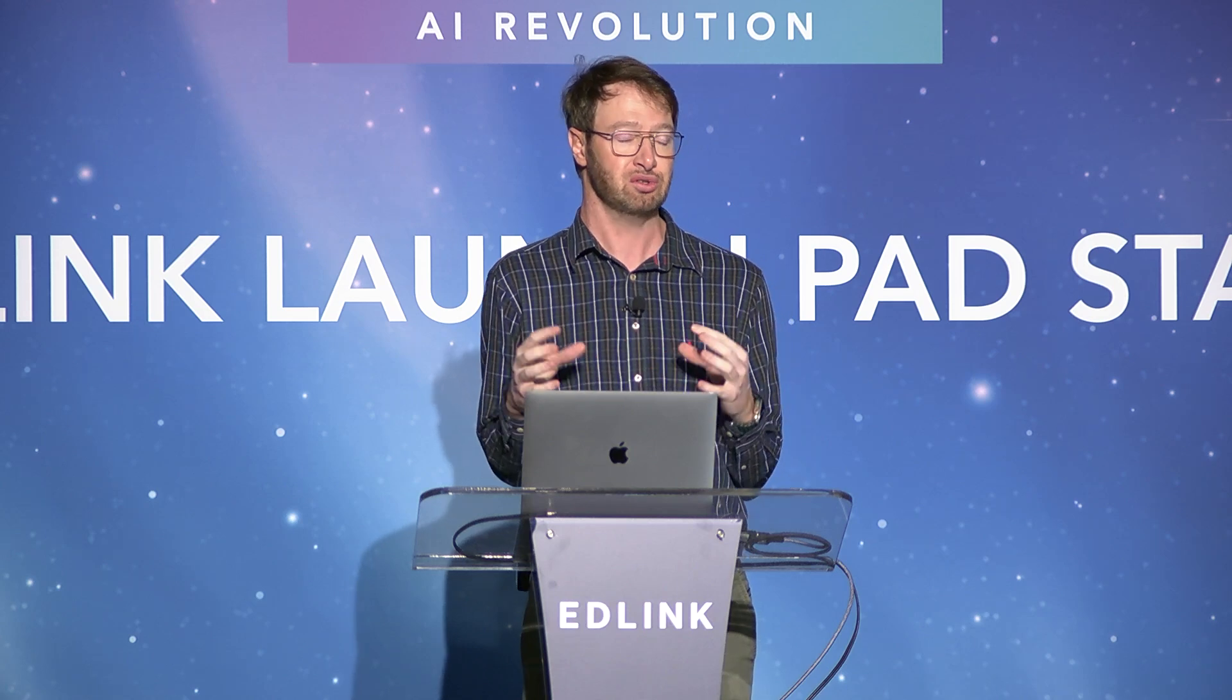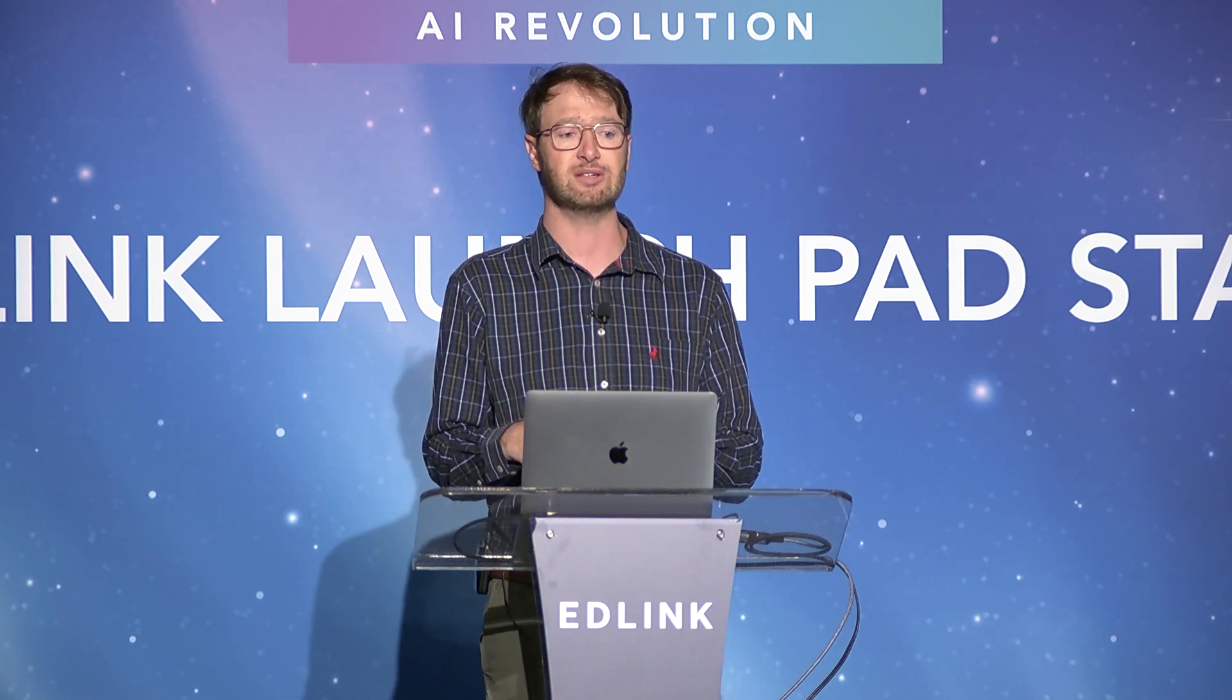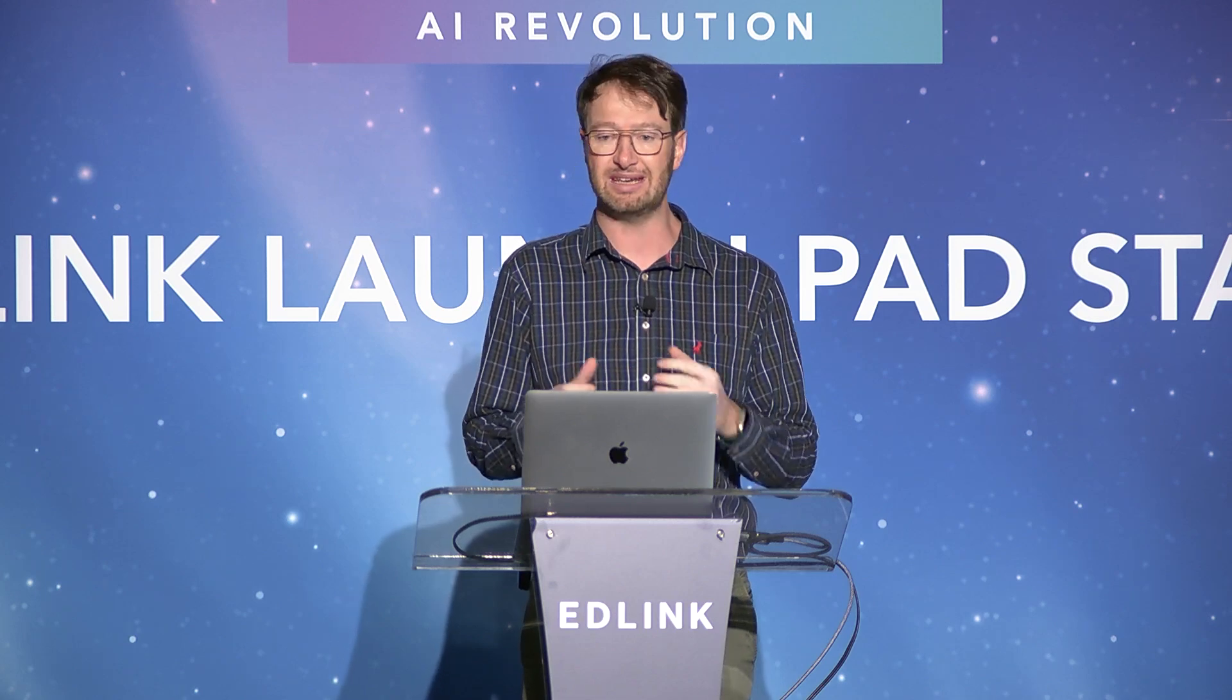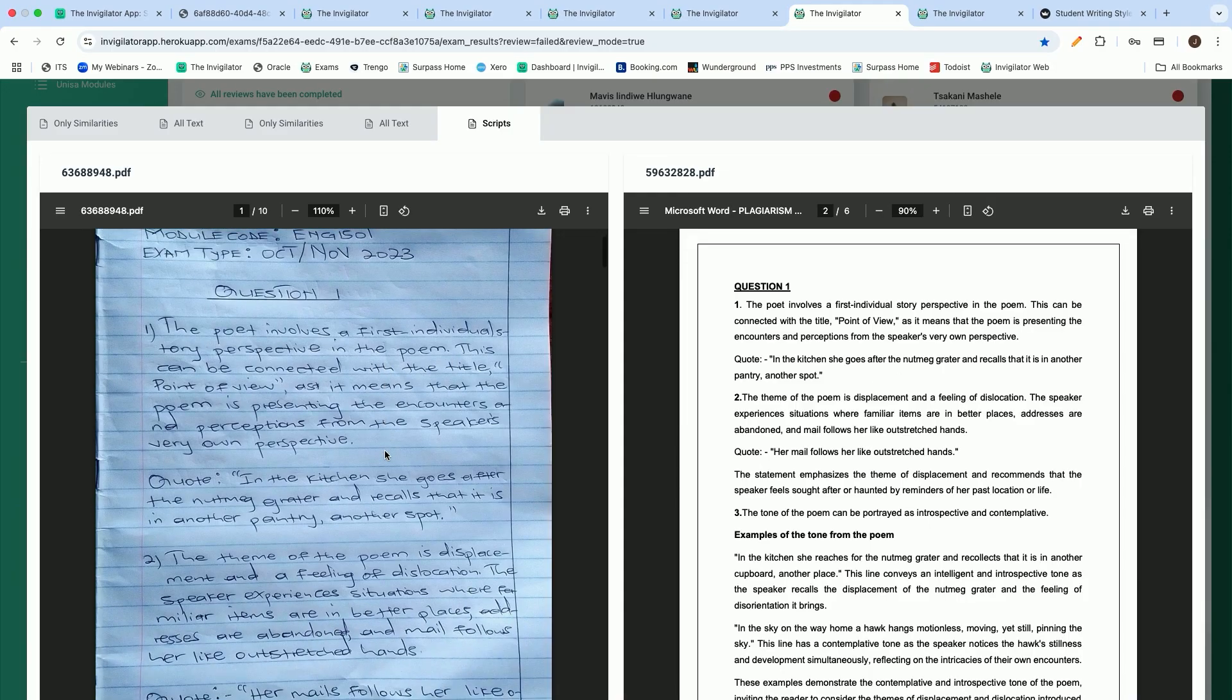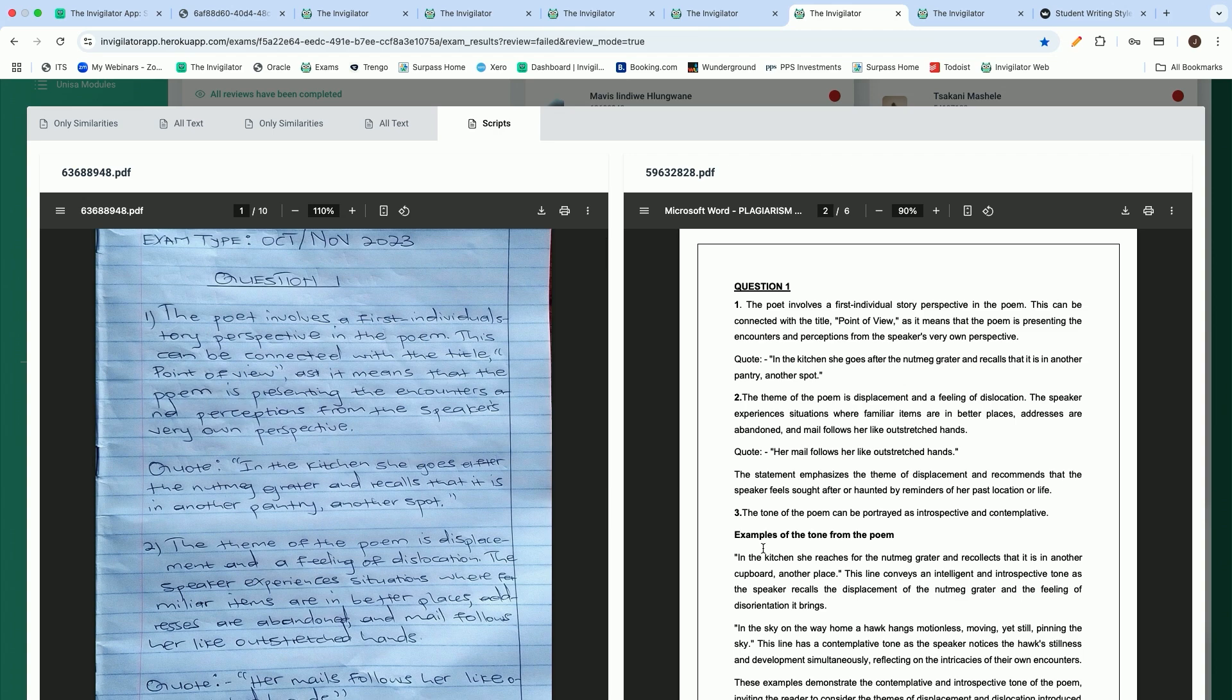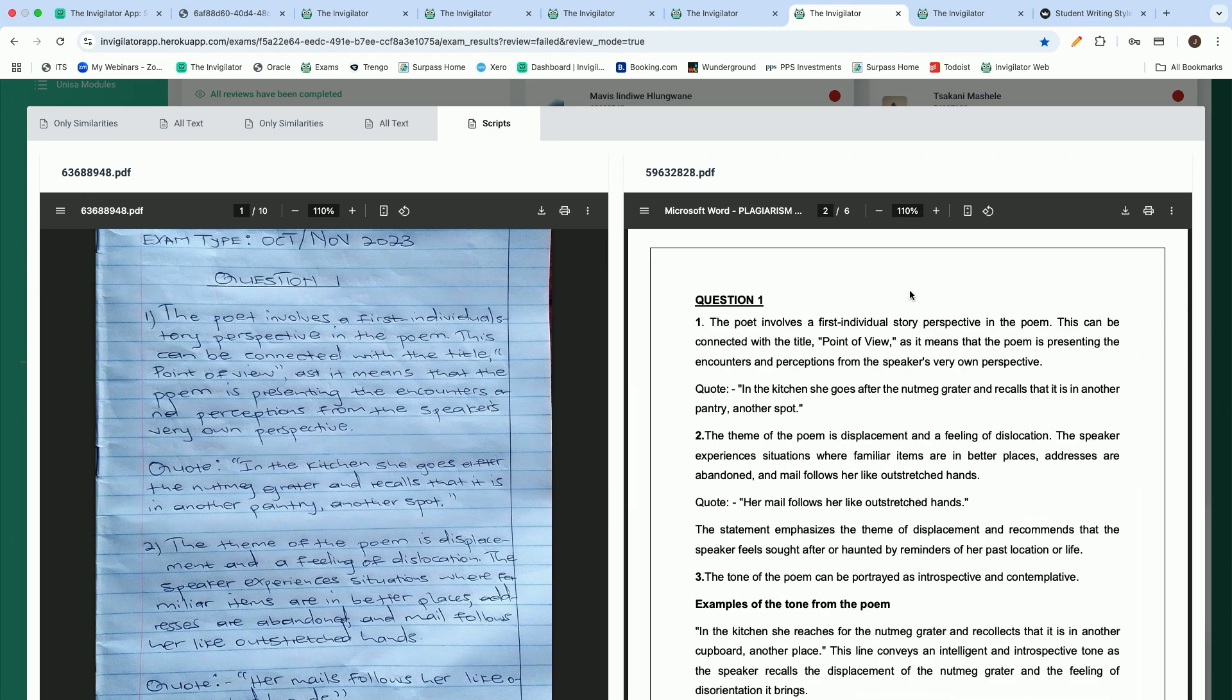We make use of OCR technology to compare any handwritten responses to any other scripts that we might have. We also realize that in the K-12 environment, it's very necessary for students to still handwrite their assessments. That is why we have a built-in PDF scanner in our mobile application to immediately allow our students to scan their script. If you quickly compare these two handwritten and typed responses to one another, you will see that it is word for word the same answer. These two students have copied from one another.